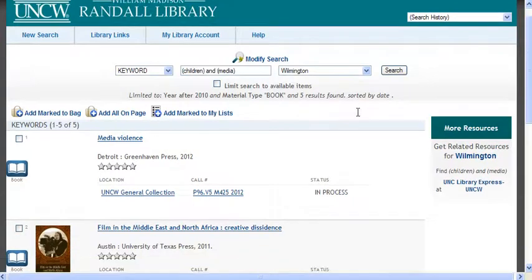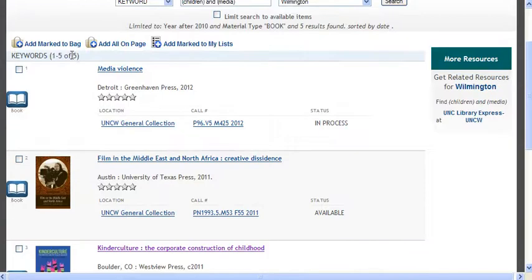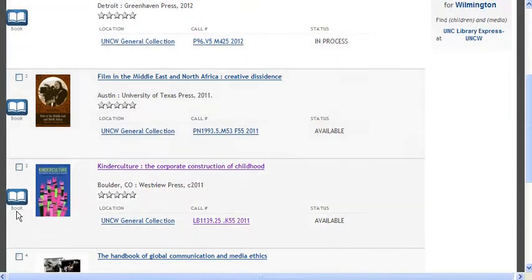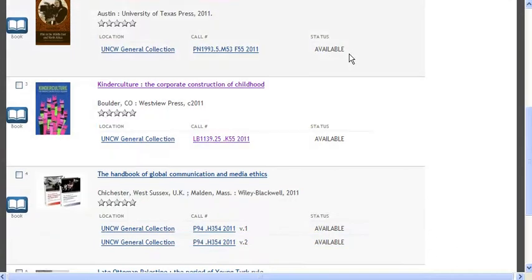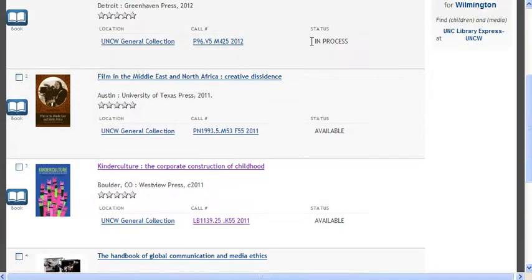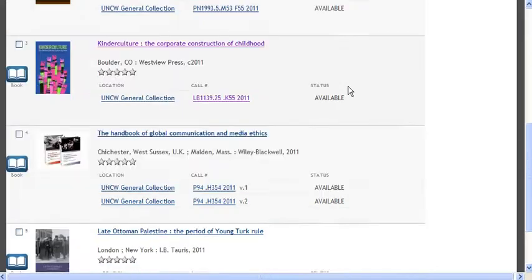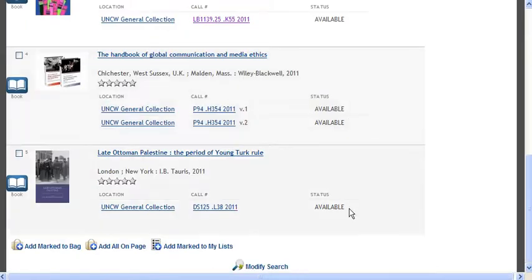I got five books at UNCW that were published after 2010. On the left you'll see the icon that tells you they're books. On the right you'll see status, which means whether or not they're on the shelf. In process means it's in the building but not yet on the shelf. Available means that book is on the shelf. If you see a due date, that's when the book should be returning to the library.